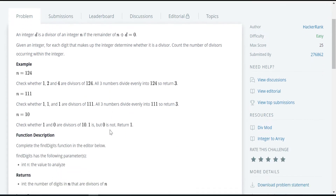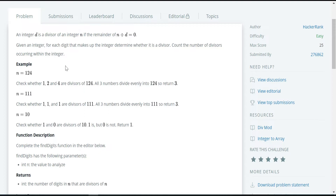The difficulty level of this problem is easy and the max score allocated for this problem is 25 points. The problem statement is: an integer D is a divisor of an integer N if the remainder of N divided by D is 0. Given an integer, for each digit that makes up the integer, determine whether it is a divisor and count the number of divisors occurring within the given integer.